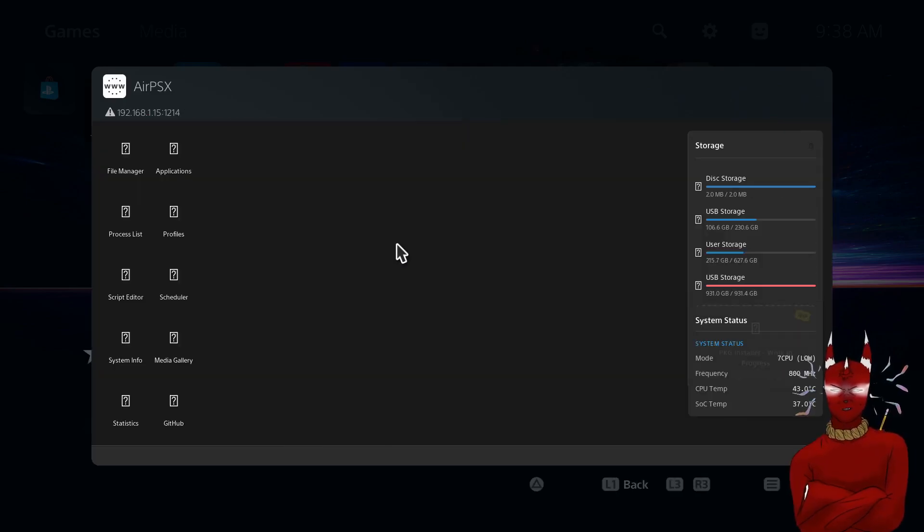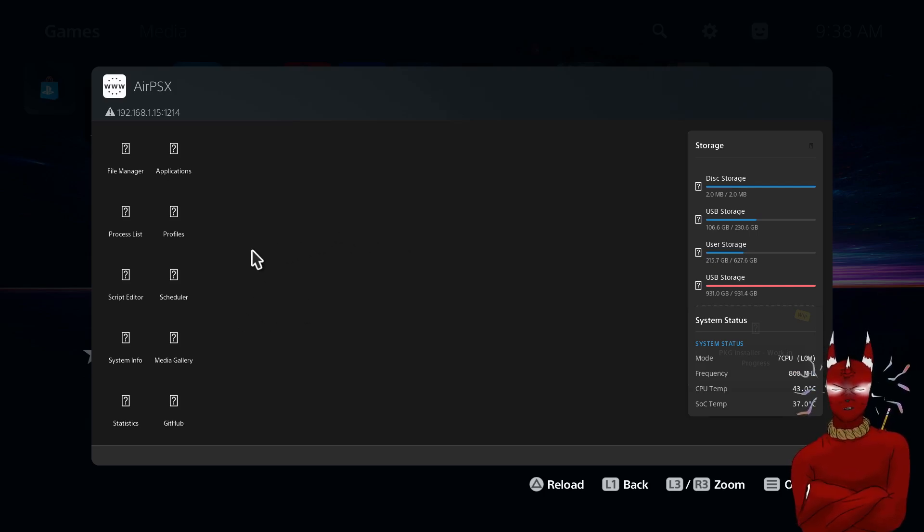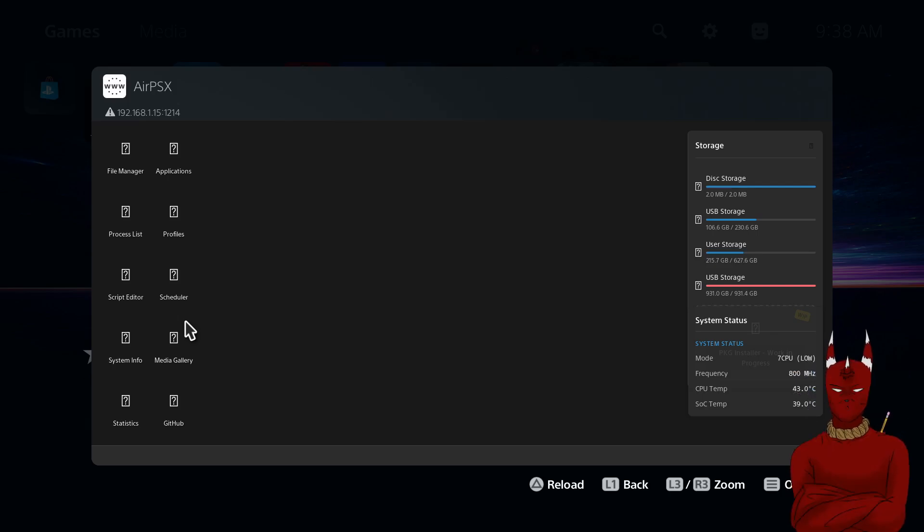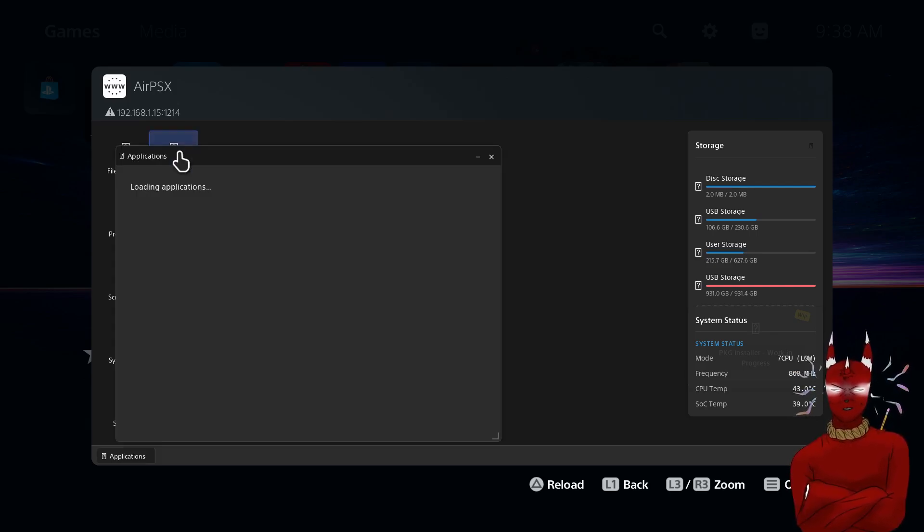we're going to go to that website on our PlayStation and now you have access to all your system files and everything on the PS5 and you can boot applications.